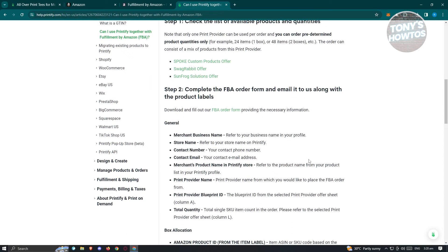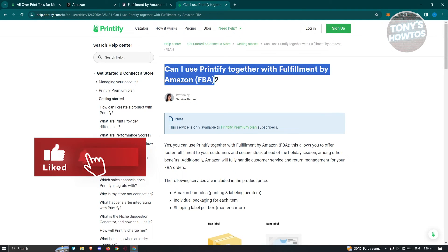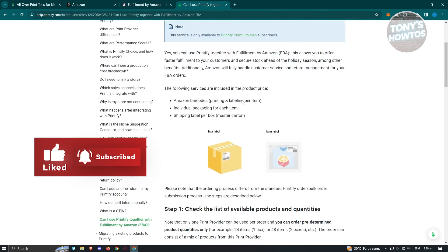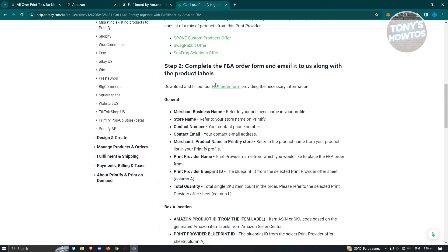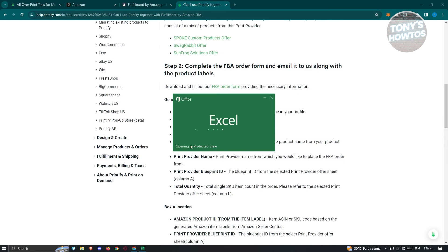For step two, fill out the FBA order form and email it to Printify along with the product labels. I would suggest visiting the specific article on Printify's help website at help.printify.com. Search for 'Can I use Printify together with Fulfillment by Amazon?' Once you click on the FBA order form link, it will give you that specific file — the FBA order form.